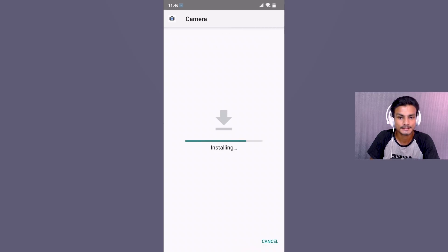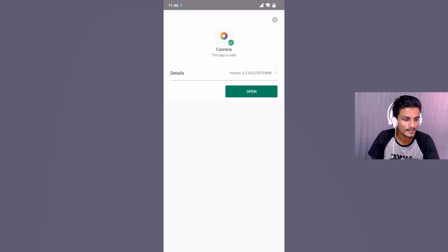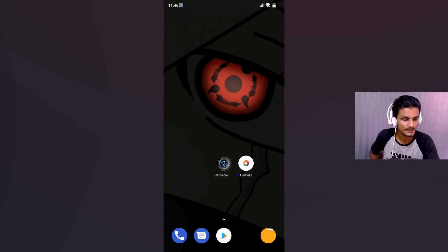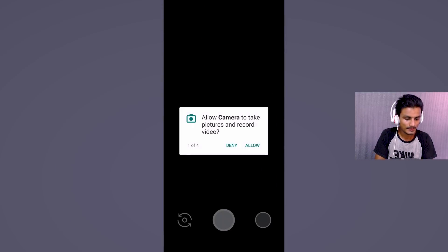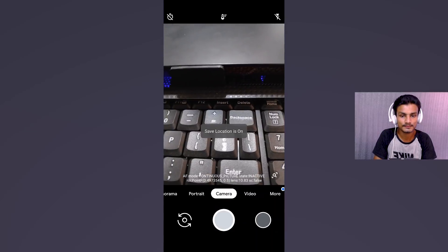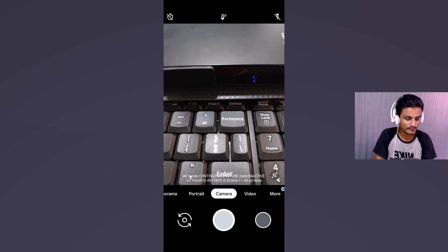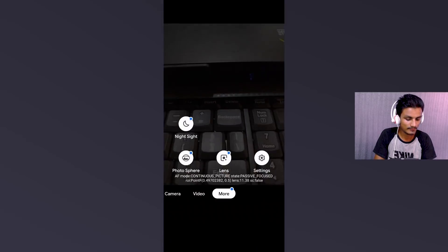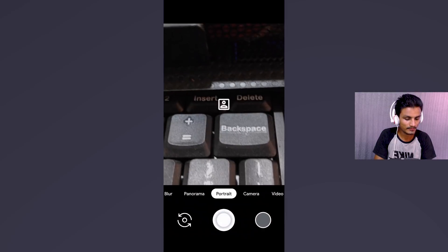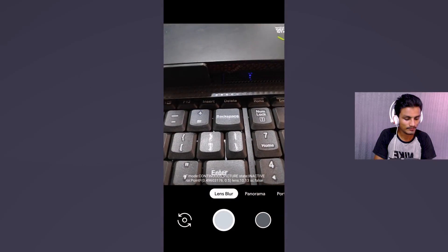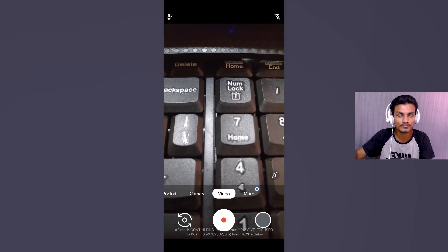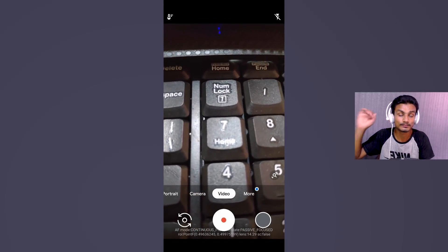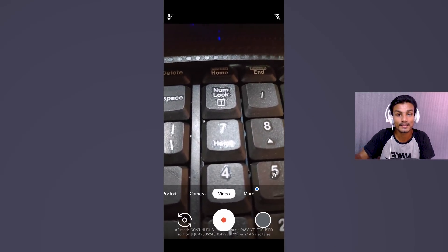I'll install the APK now. Okay, installed! Let's open it — allow all the permissions for the camera. There we go, we now have the Google Camera app. We have the video section, More, Night Sight, Photosphere, Lens, Portrait, Panorama, and Lens Blur — everything is working. I'll put a link in the description to the comparison video showing stock camera versus Google Camera on the phone.